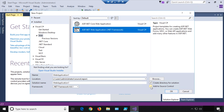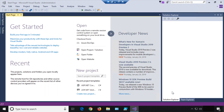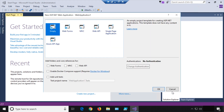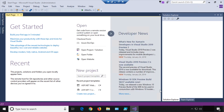We're also going to check 'Add to Source Control' here — that will become important later. You can name it whatever you want; for right now I'm just going to go with the default name. We'll choose MVC, leave all the other defaults, and click OK.